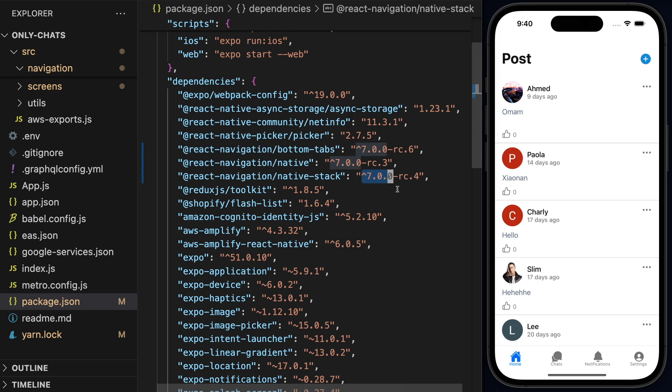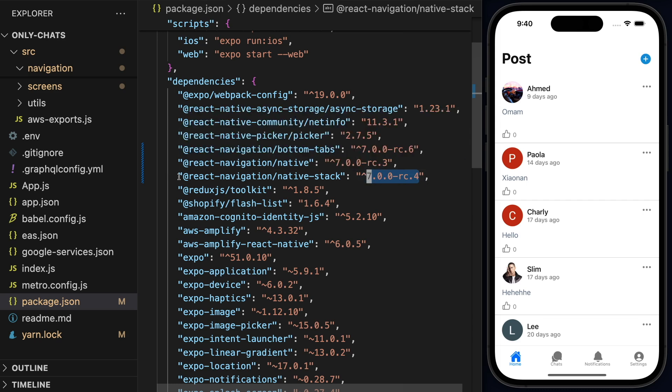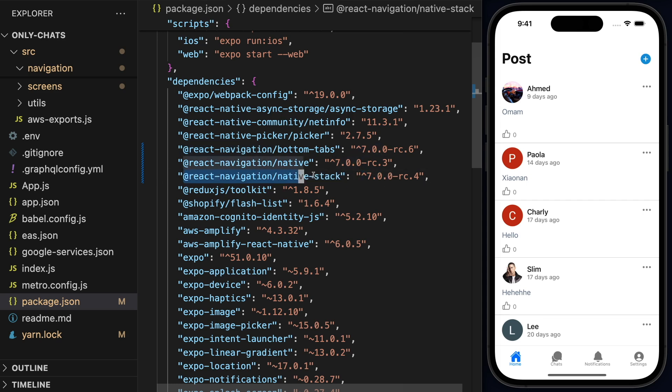You need to check that you are using native stack version 7 at least. So as I was mentioning before, this is a release candidate. It could be that at the time that you're watching this video, a couple days from now, this is going to be the default latest version of React Navigation. Just make sure that you're using the latest one.